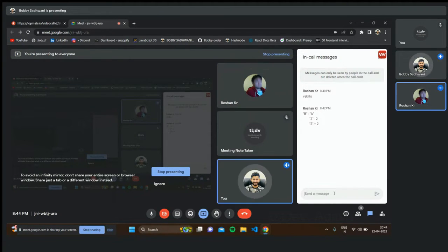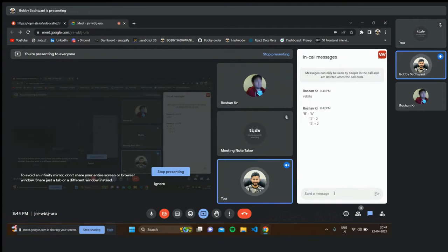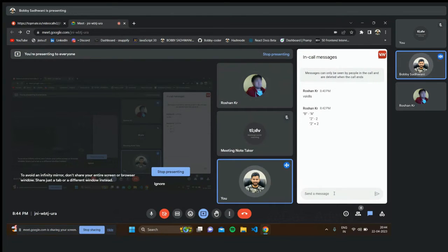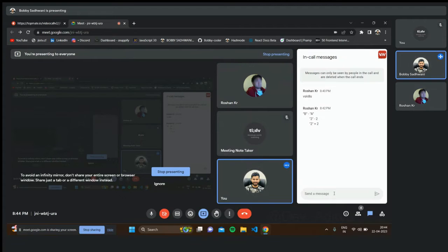Can you tell me about the event loop? For the event loop, there is a call stack, two queues — the callback queue or event queue, and the microtask queue — and the event loop itself. All these things are provided by the JavaScript runtime, whether it is a browser or Node environment.